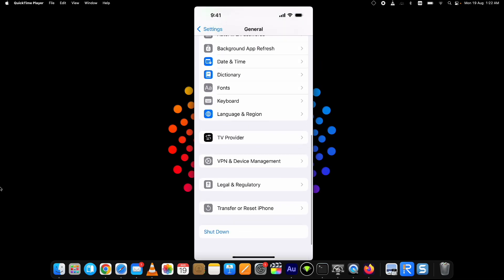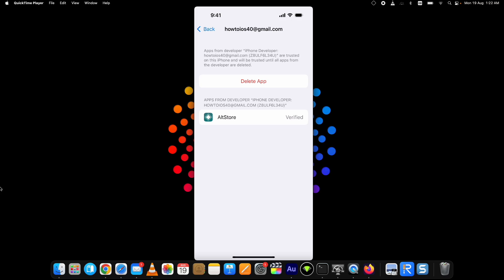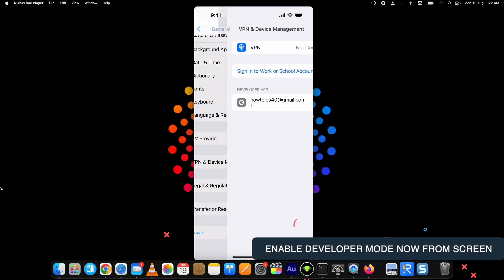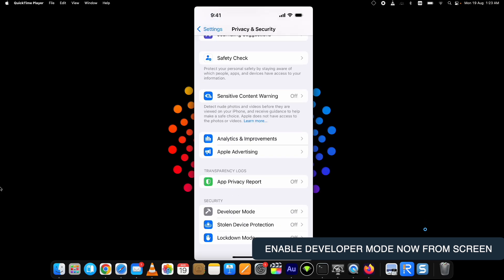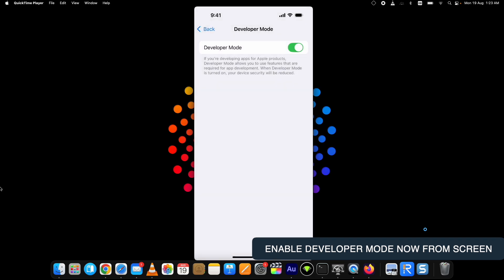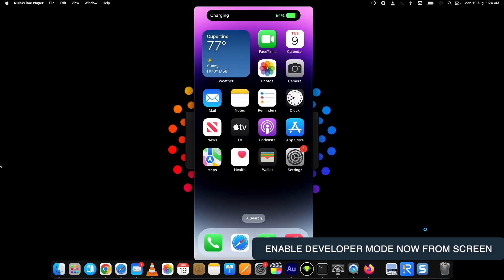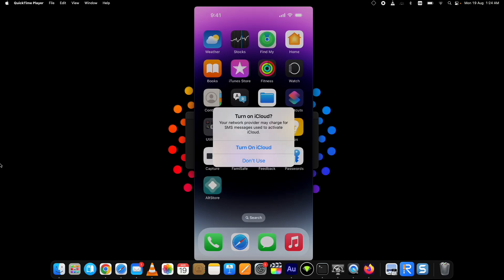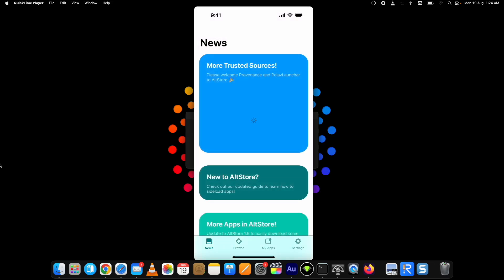To trust AltStore, go to Settings, then General, tap on VPN and Device Management, tap on the Apple ID, and trust the application. After that, you will be able to open AltStore. Just go through the initial setup — AltStore is working fine. Now I will show you how to install apps with AltStore iOS 18 on iPhone.